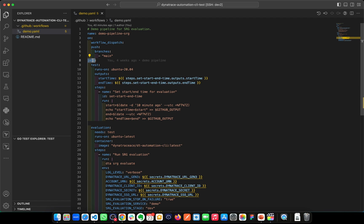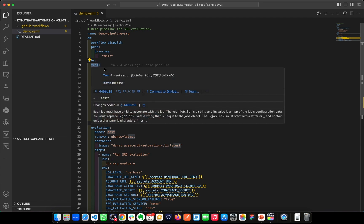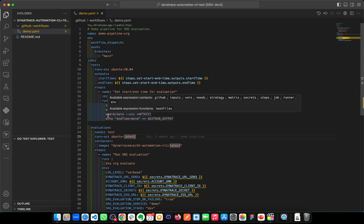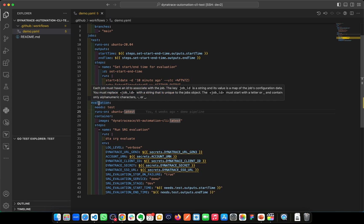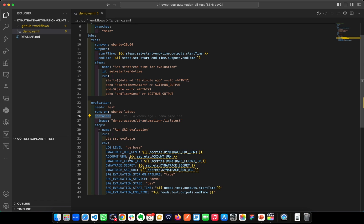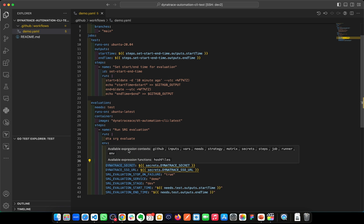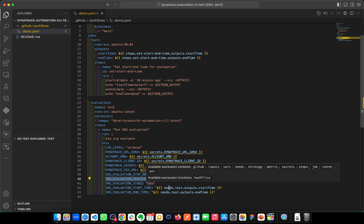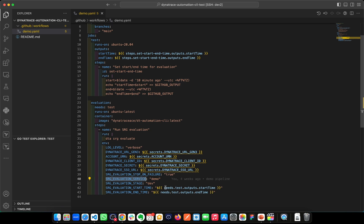I have two different jobs. The first one is test — this is going to set the start time and the end time for the evaluation as variables. The second job is the evaluation itself, which is using a container — the Dynatrace DT Automation in the latest version — and then it's consuming all the secrets for the account URN, the client ID, and the SSO URL. For the service name, this is service Demo and the stage is dev, and this is collecting the information from the previous job for the start time and end time of the evaluation.